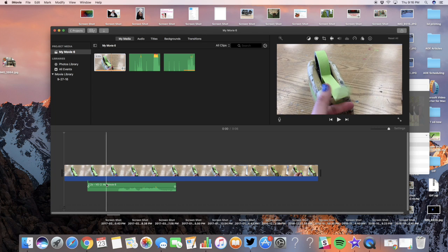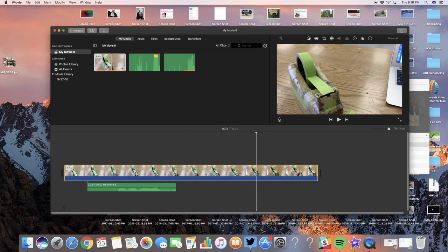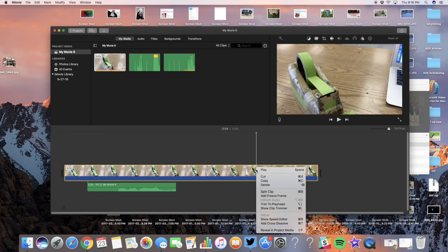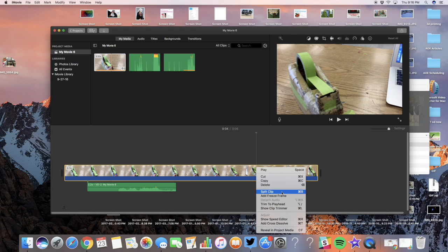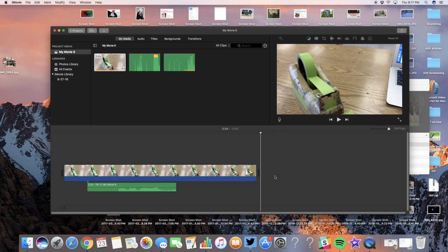So you simply find the spot you want, right-click or control-click, split the clip, and then delete the part that you want. Super easy, that's it!